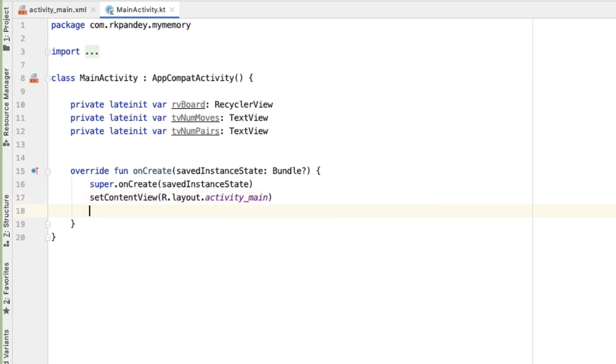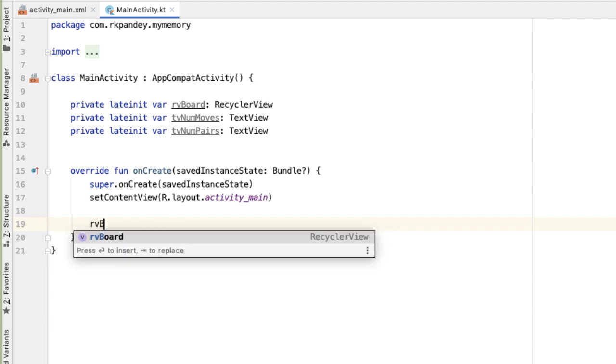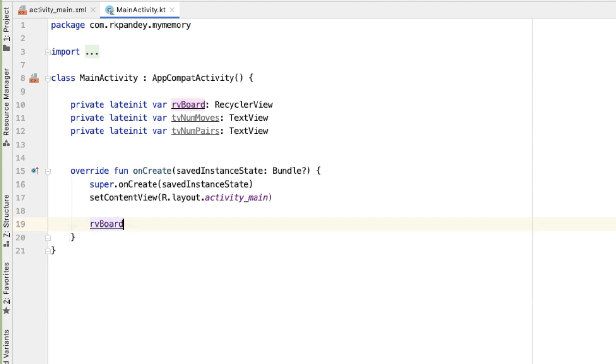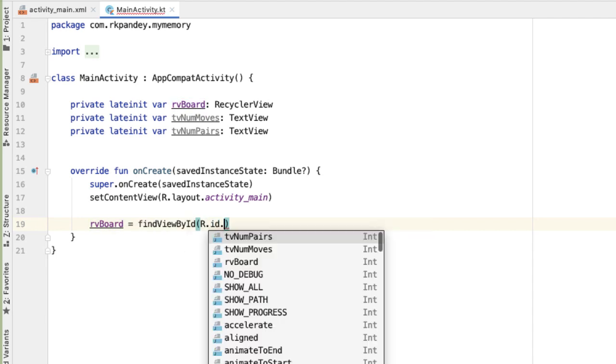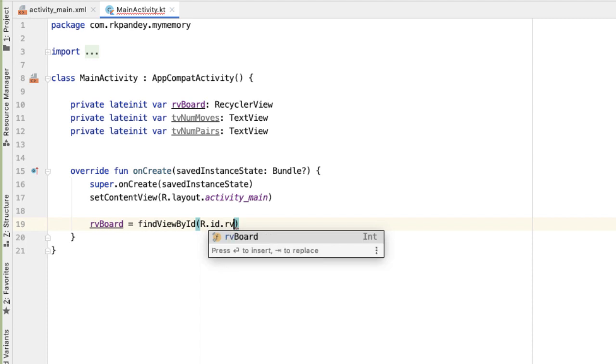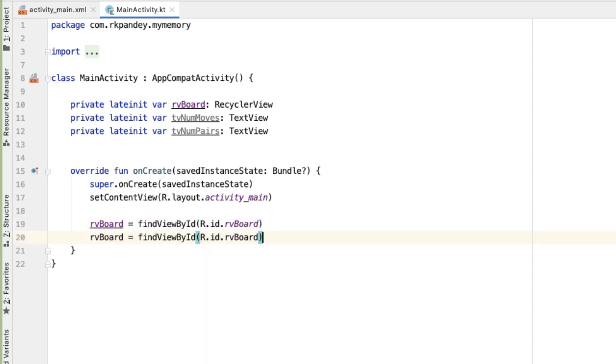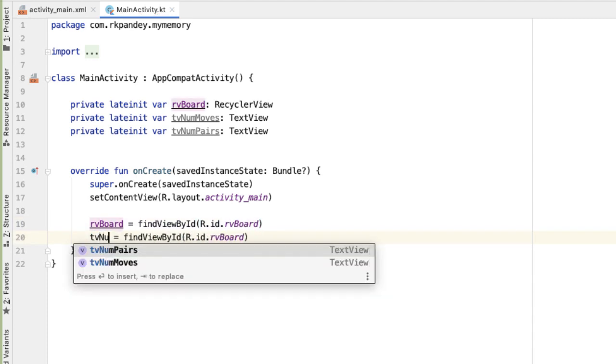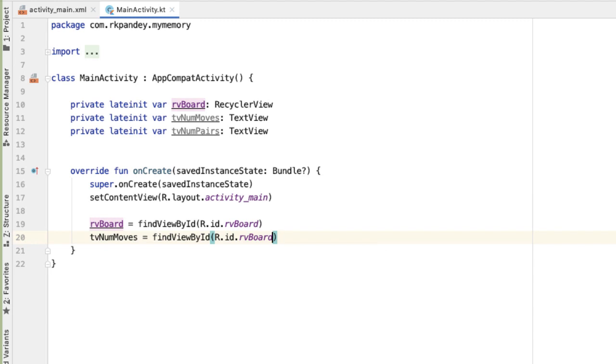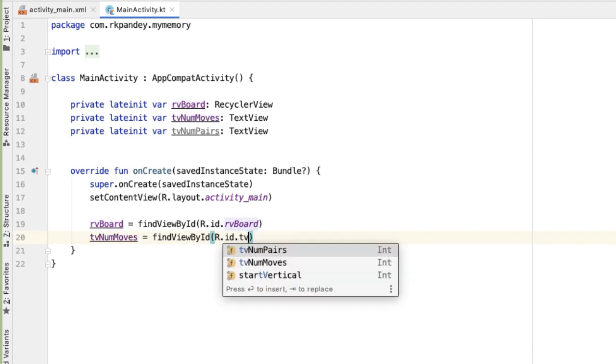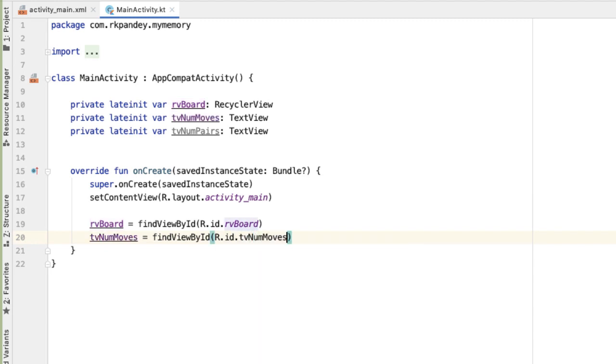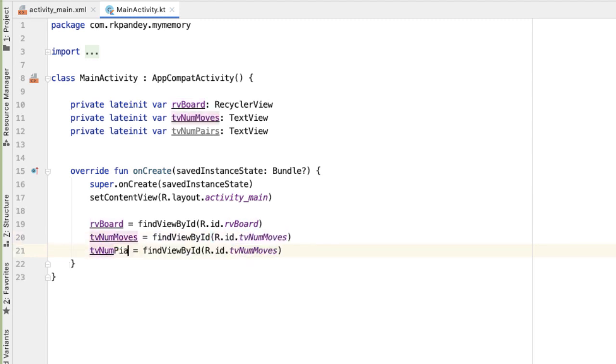Now in the onCreate, as soon as we've called setContentView, now we can set these newly defined variables equal to the corresponding view in the layout. We'll do that by calling a special method, findViewById and provide the ID that we assigned. For the recycler view, we give an ID of RV_board. Similarly, TV_num_moves. And then finally, TV_num_pairs.